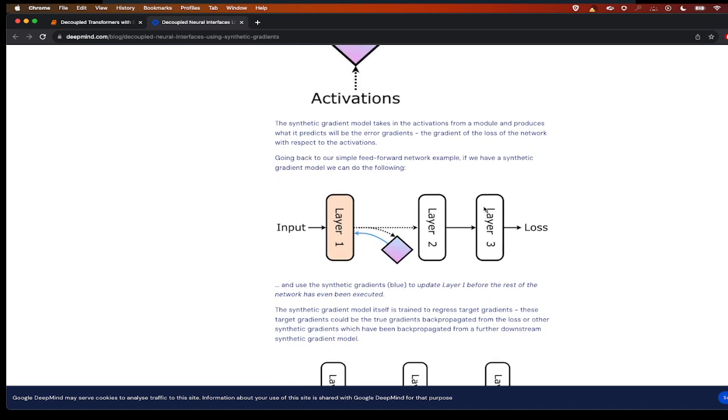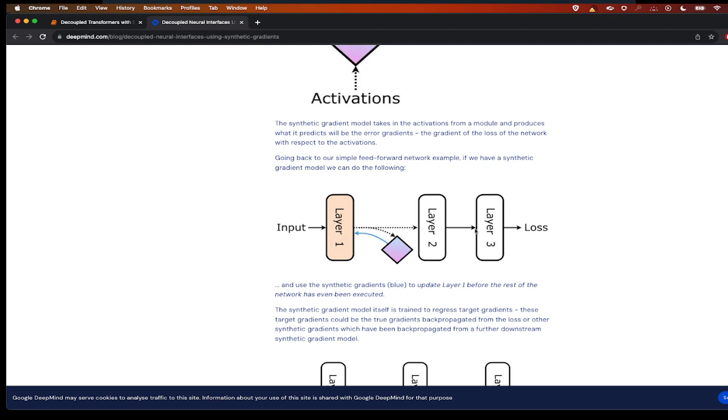So coming to this figure here, for every layer we will be having a synthetic gradient model which will generate the synthetic gradient from the input of the layer. So now what you can do is you can individually do backprop. You can individually adjust the weights of the layer without waiting for the loss coming from the upward layers.